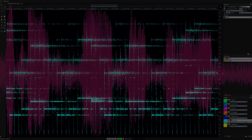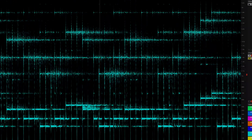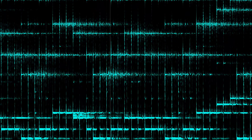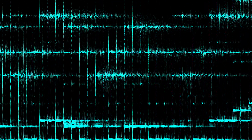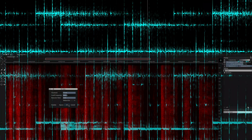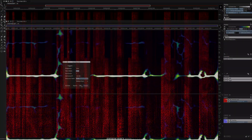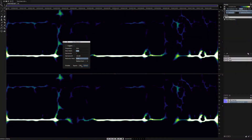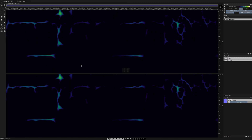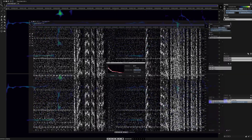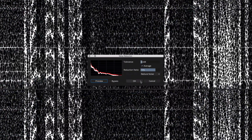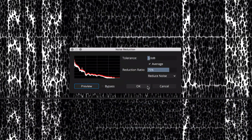New features in SpectraLayers Pro 7 allow you to accomplish precise spectral de-essing, automatic hum reduction, noise print based noise reduction and reverb removal.